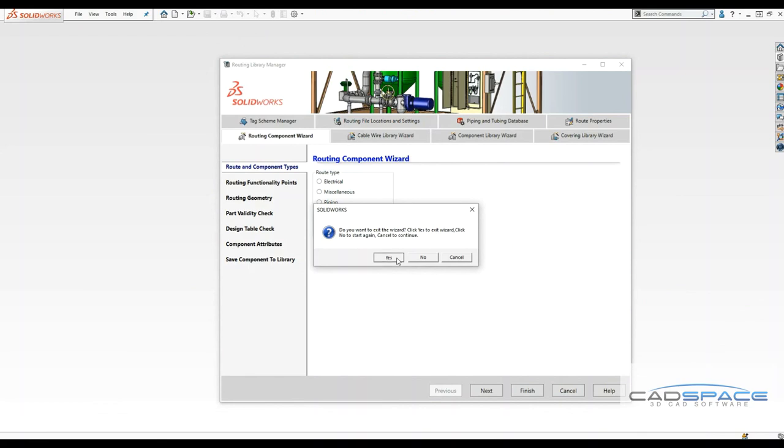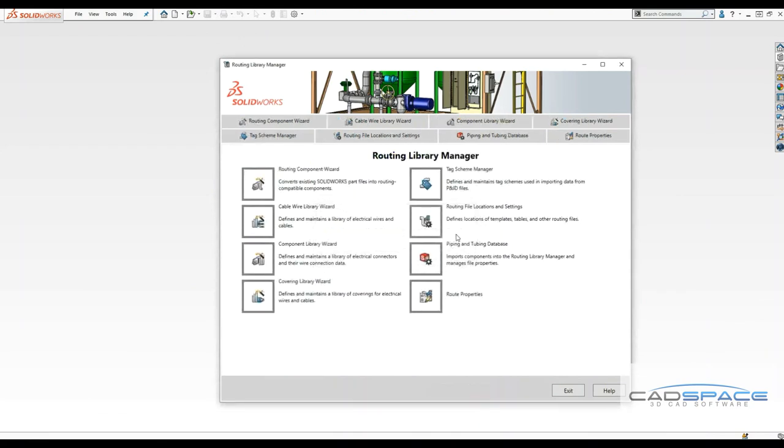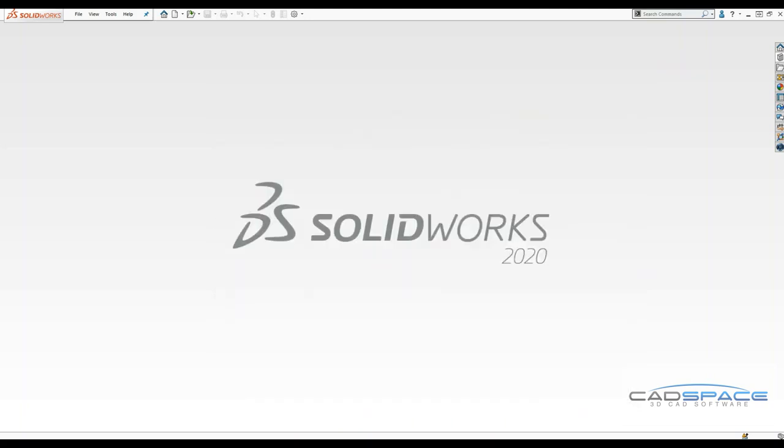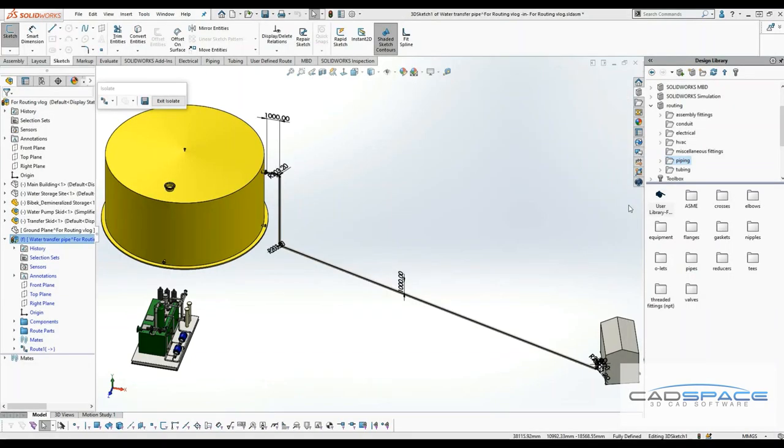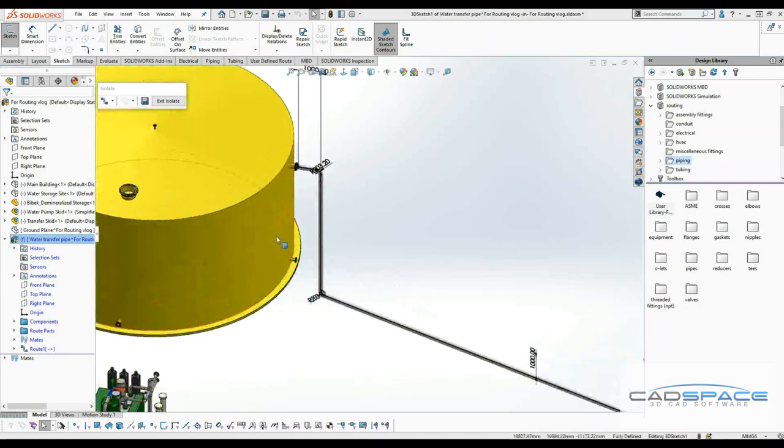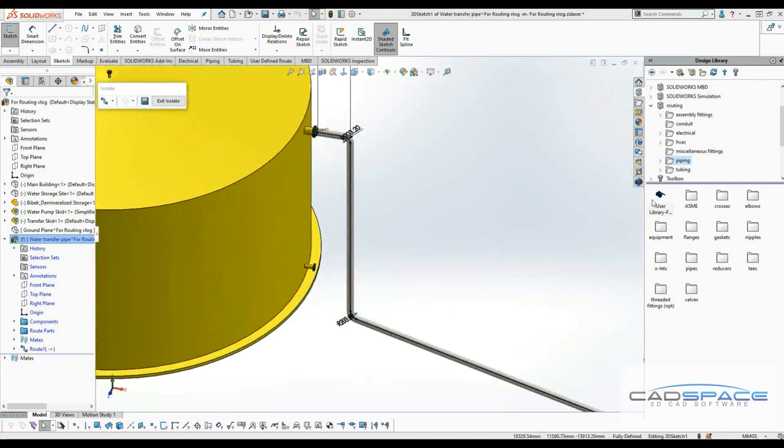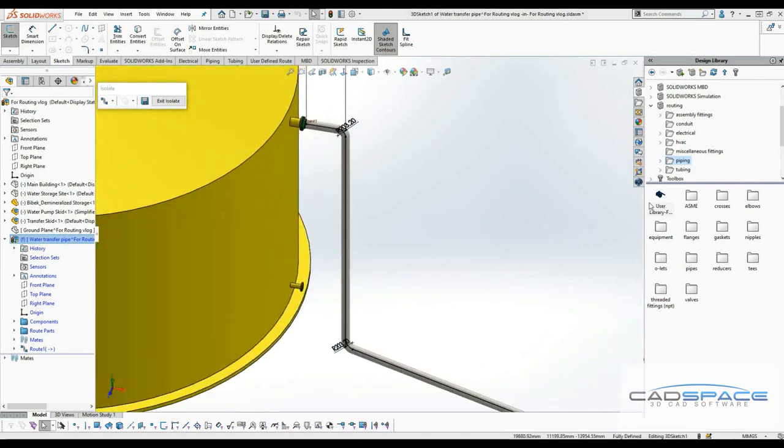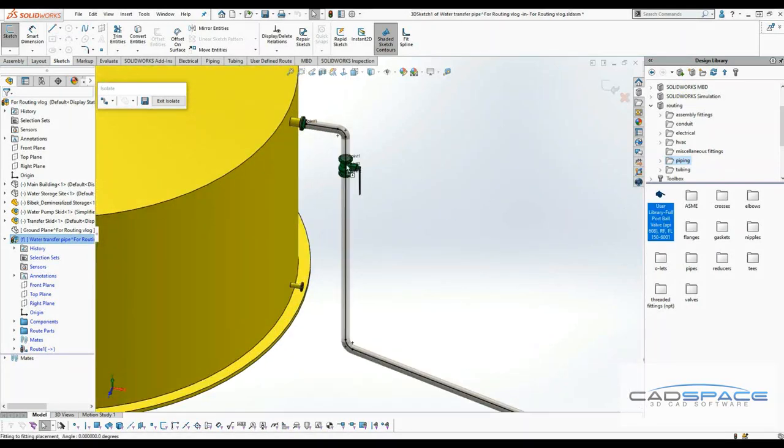Now I'm going to use that route part which has been added into my previous assembly design. After the part file has been added to the routing library, I can zoom into the route path and I can drag and drop this part file into the route path.